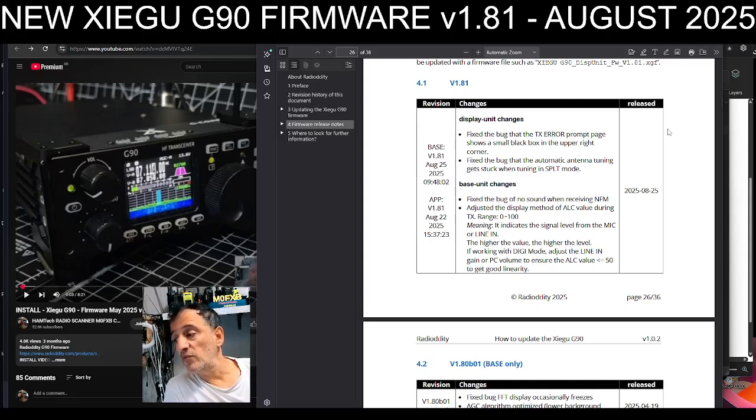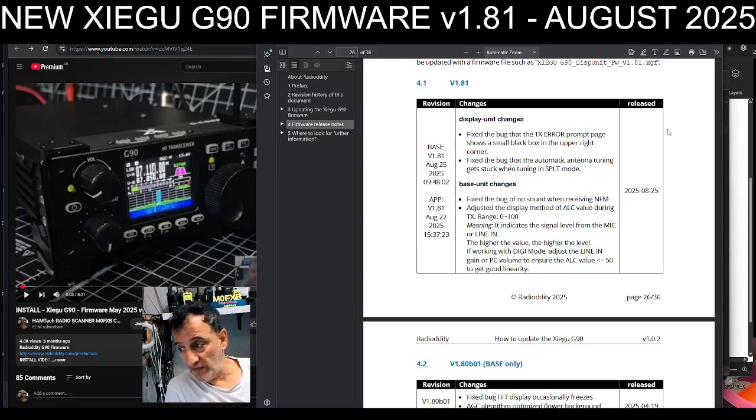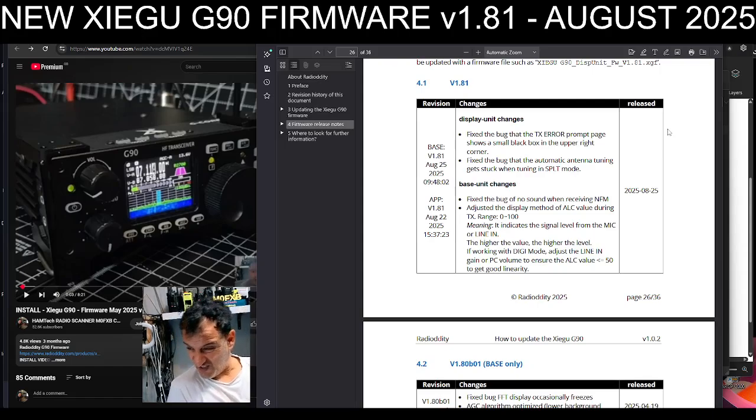If working with digital modes, adjust the line in gain or PC volume to ensure the ALC is less than 50 to get good linearity.